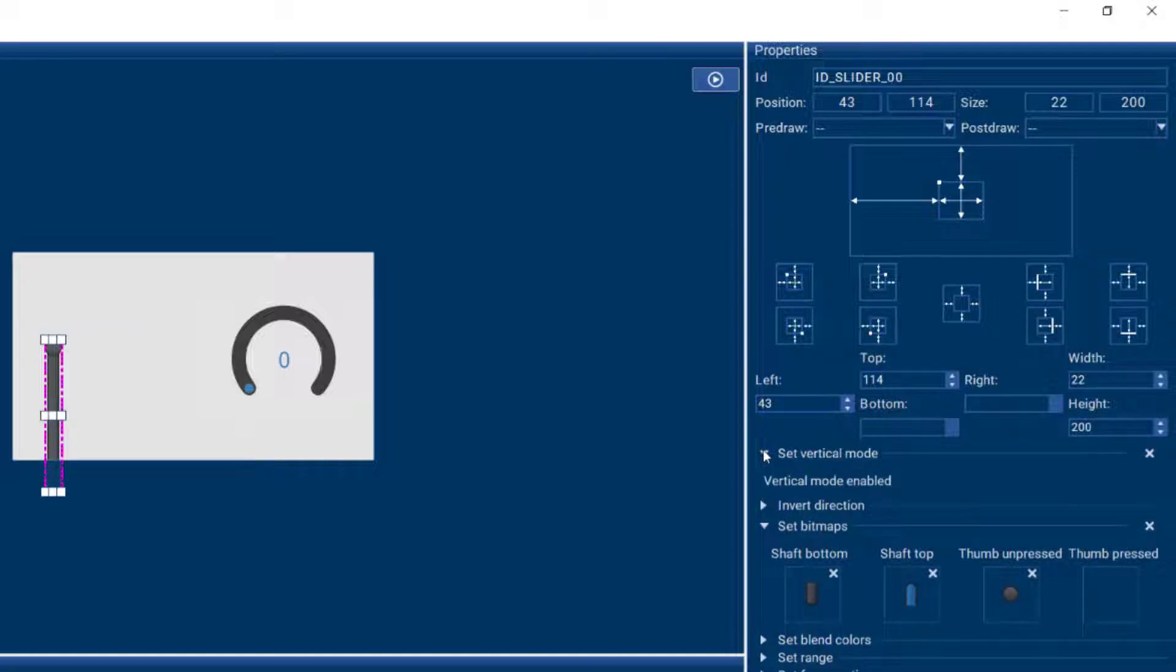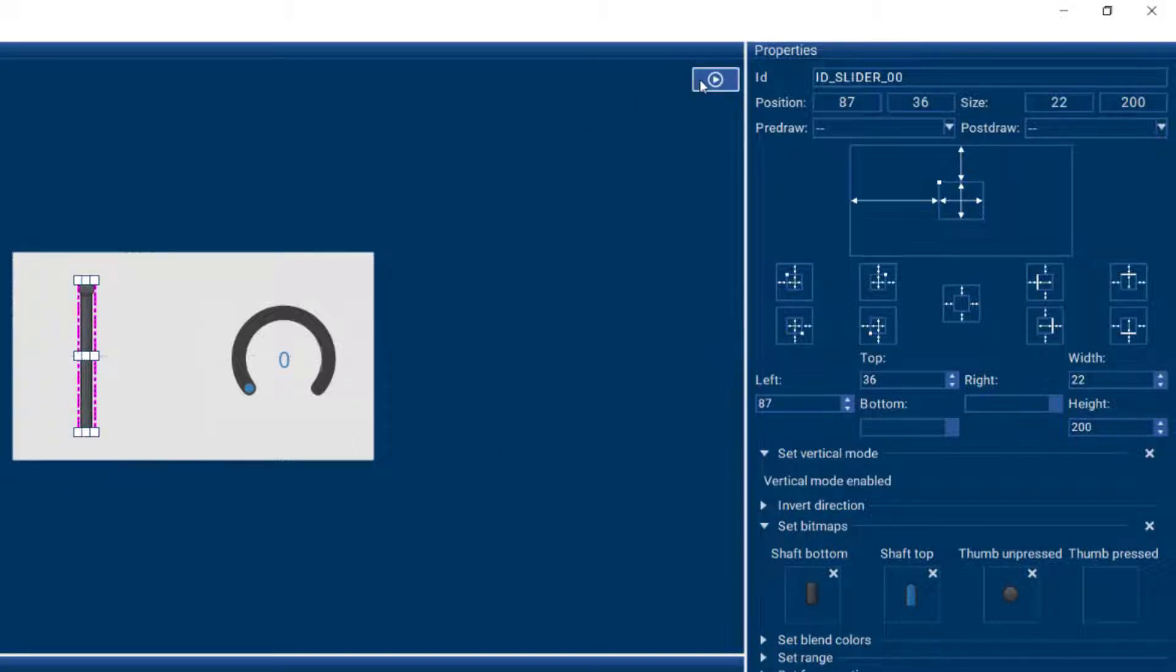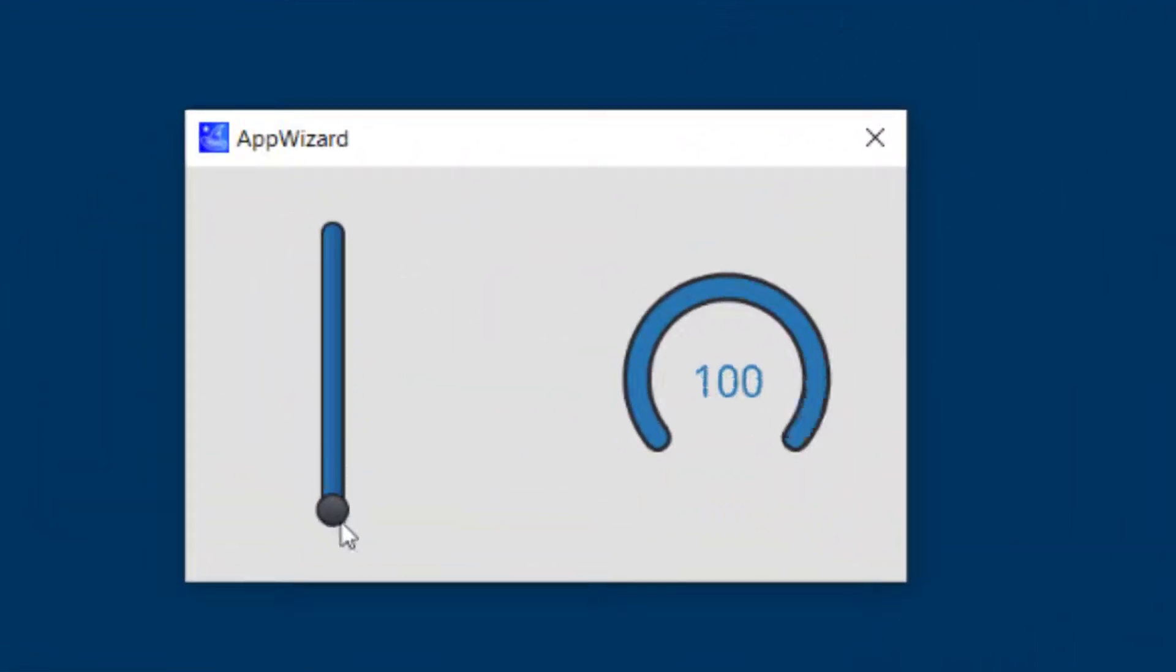If you want a vertical slider rather than a horizontal slider, you can easily do that and our slider will be in vertical mode.